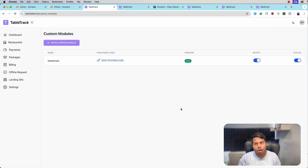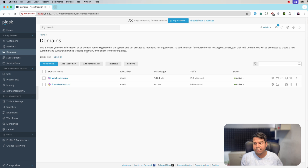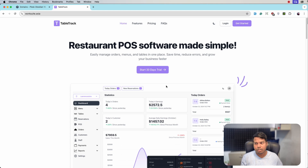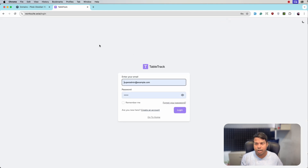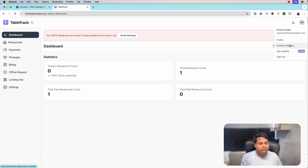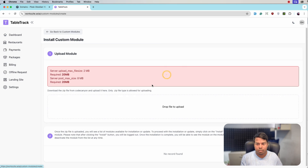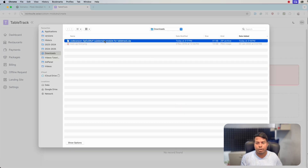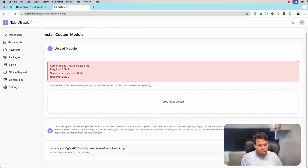This is all for the subdomain module on cPanel. Now let's jump to the Plesk server. This is the Plesk server where we have also installed the TableTrack application. Log in as super admin and install the subdomain module — go to Custom Modules from the top right corner, click Install, and upload the file downloaded from CodeCanyon. Then just click the Install button.